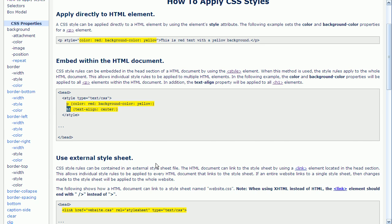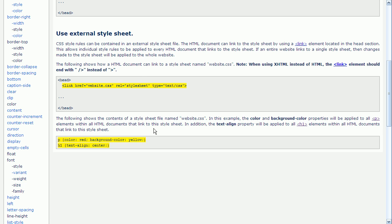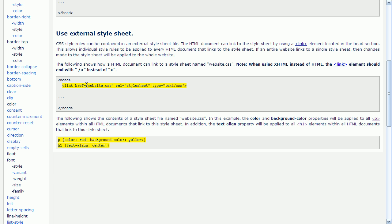This page also shows the third method, which we haven't covered yet. This third method uses an external style sheet. To use this method, place a link tag in the head section of your HTML document, like as shown here. The link tag uses an href attribute, which is used to point to our external style sheet. In this case, our external style sheet is named website.css.